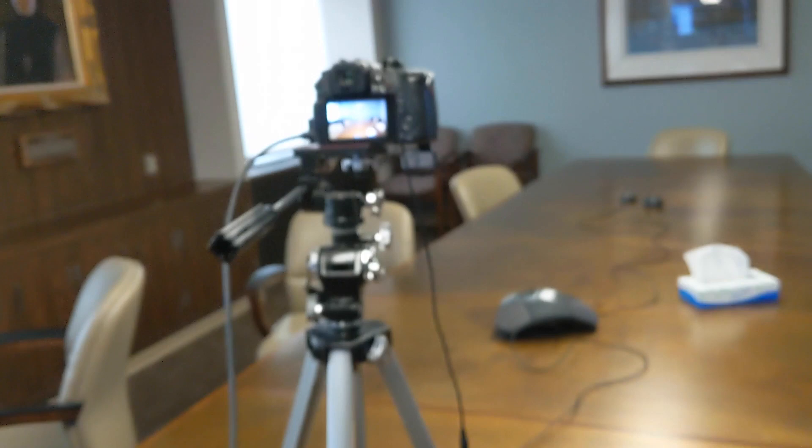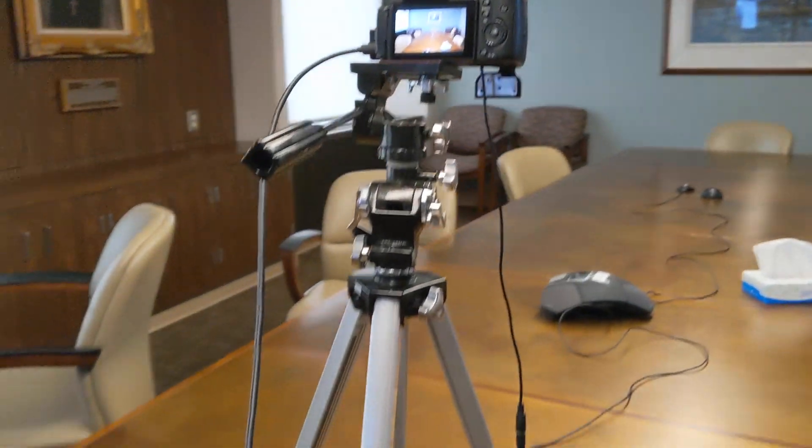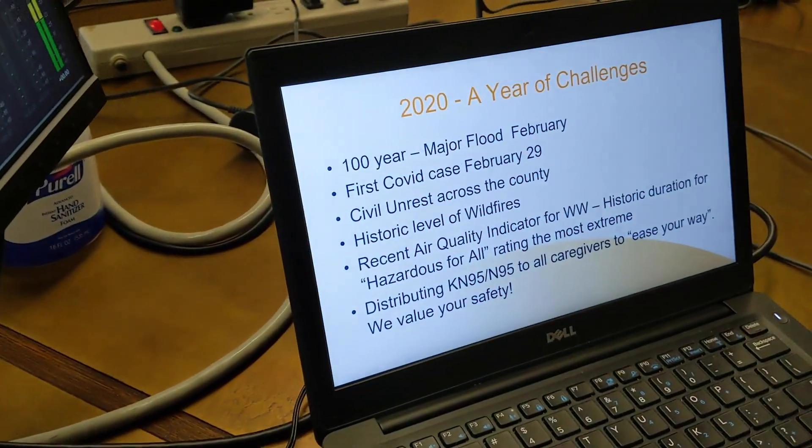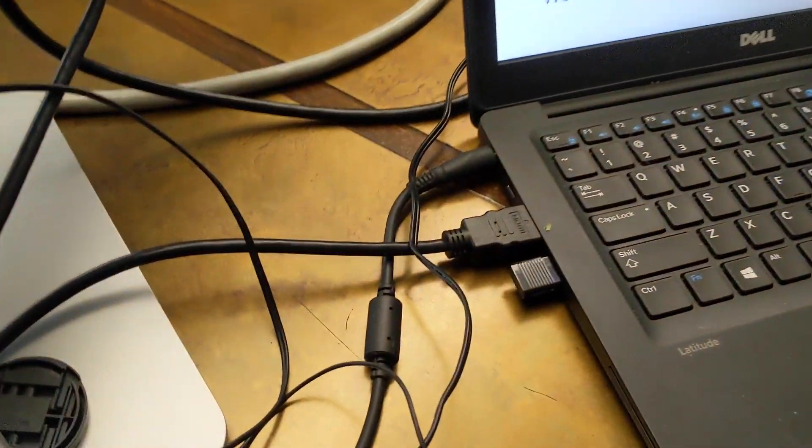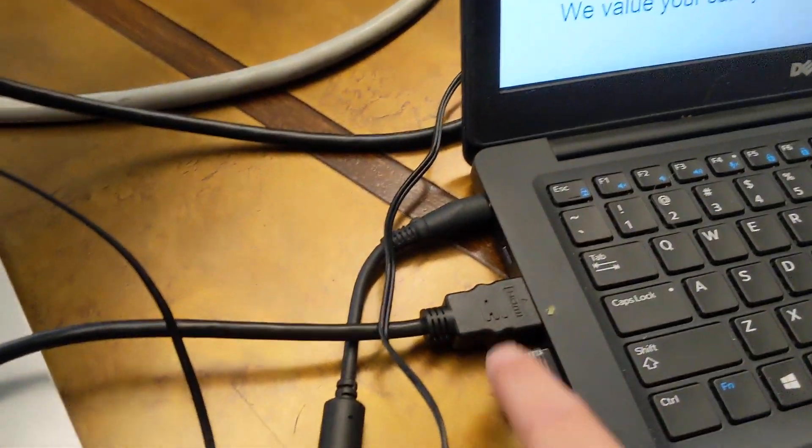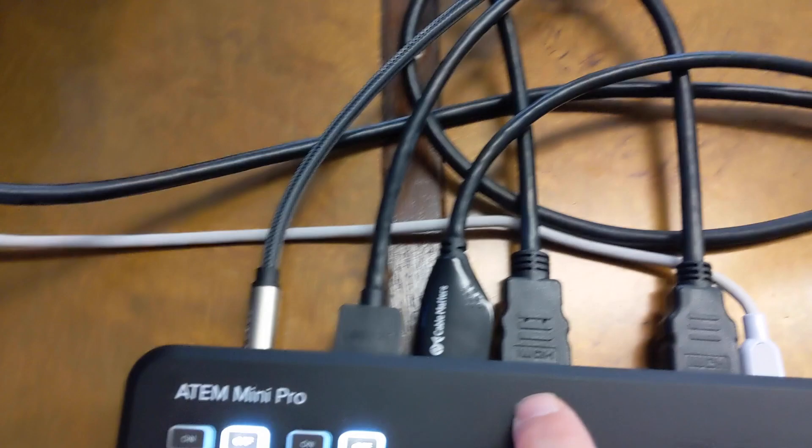I have my GH4 HDMI coming out and running to my camera one here. And then I've got my laptop running PowerPoint, and it's running from HDMI out to number three in.